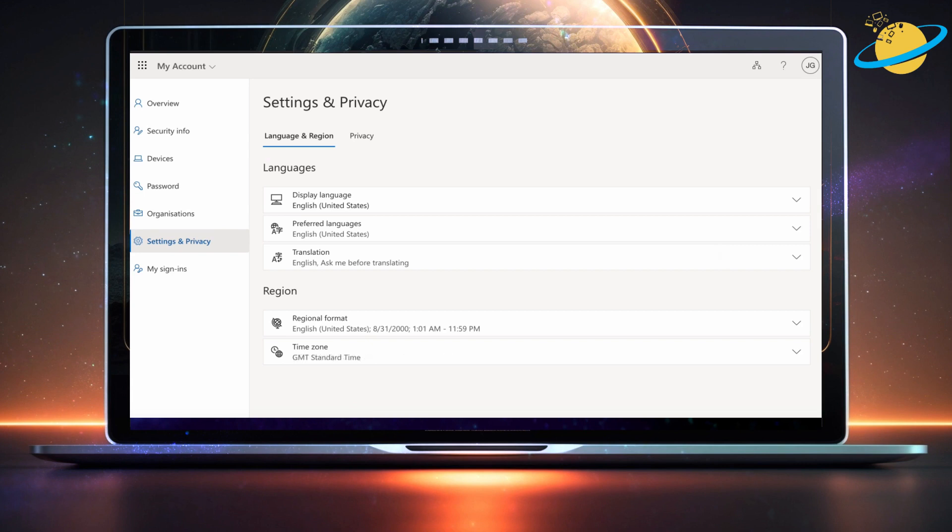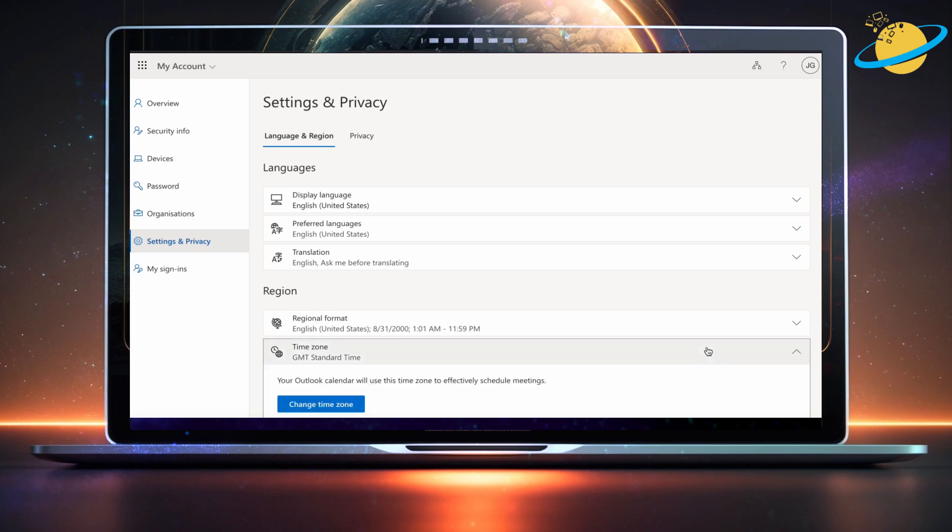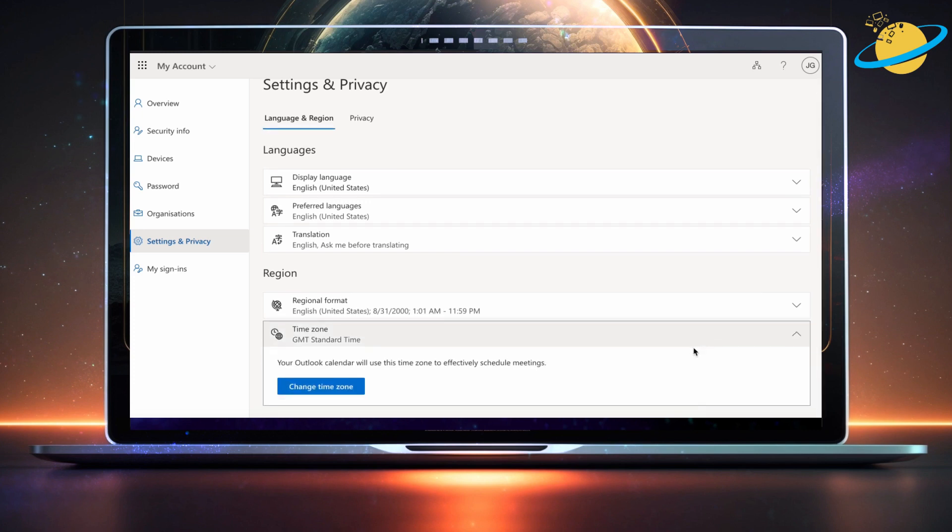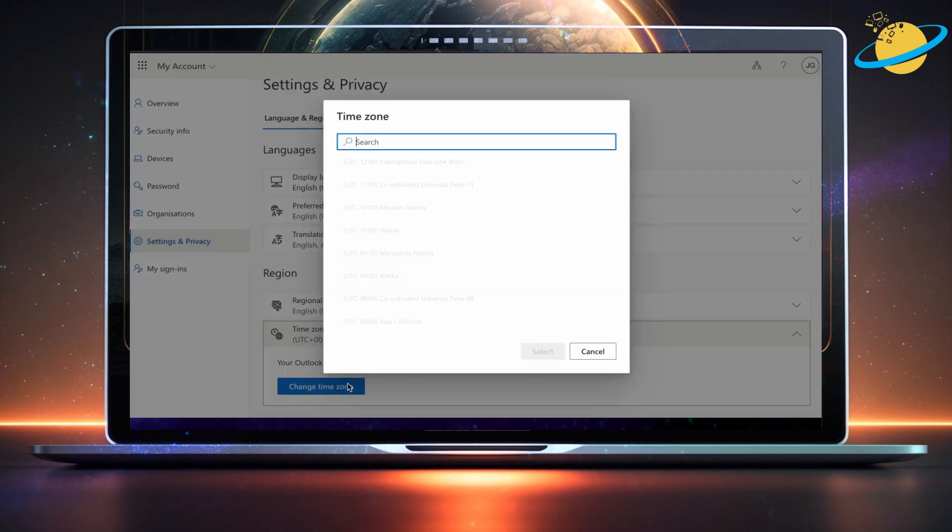The regional format will change the way dates and currencies are displayed in your Microsoft 365 apps. But to schedule meetings accurately, click Time Zone, then hit the Change Time Zone button in the drop-down.